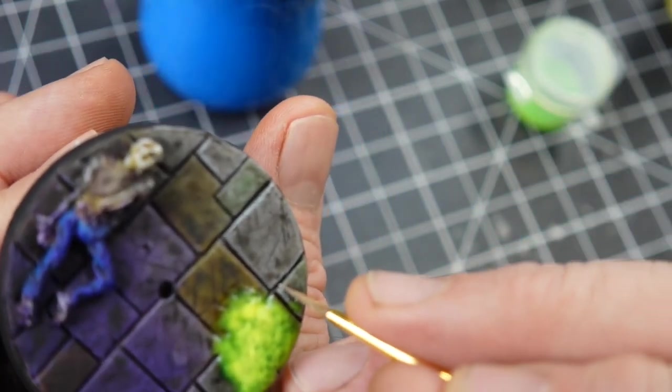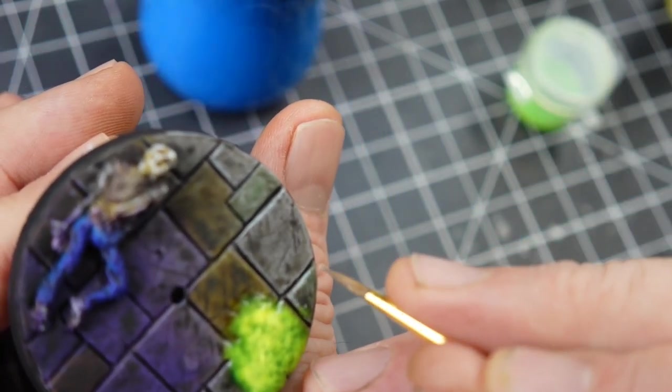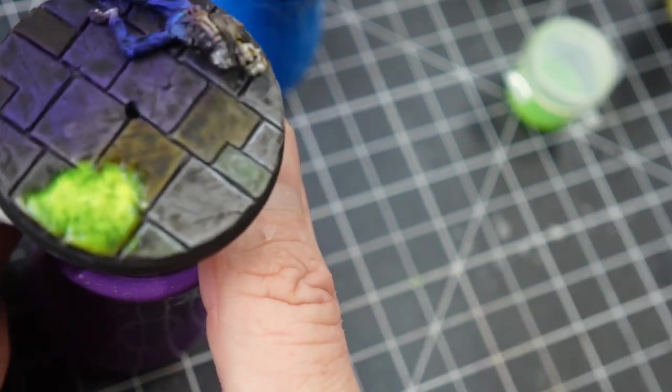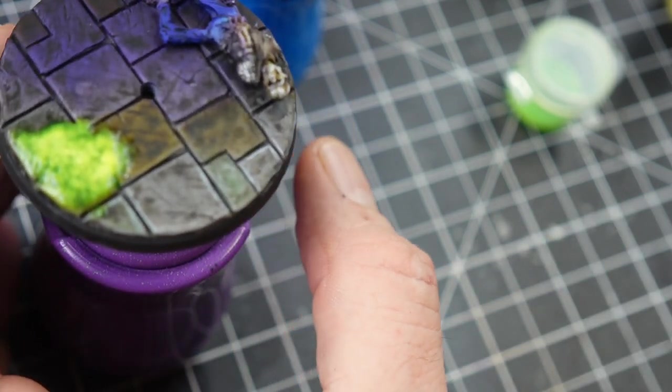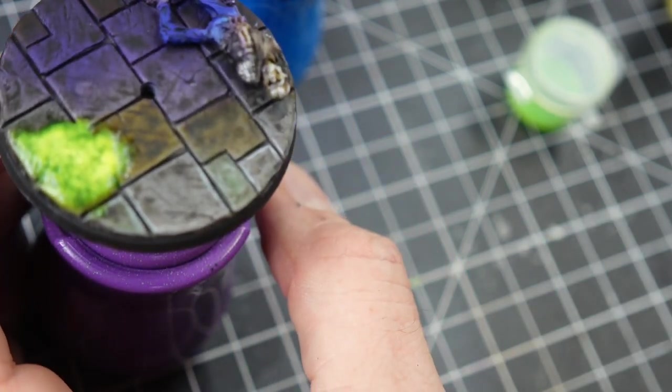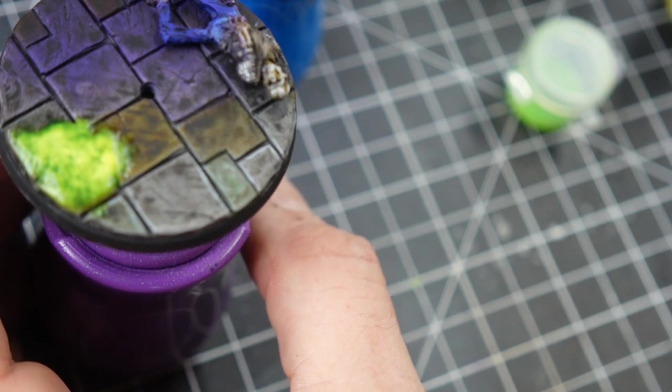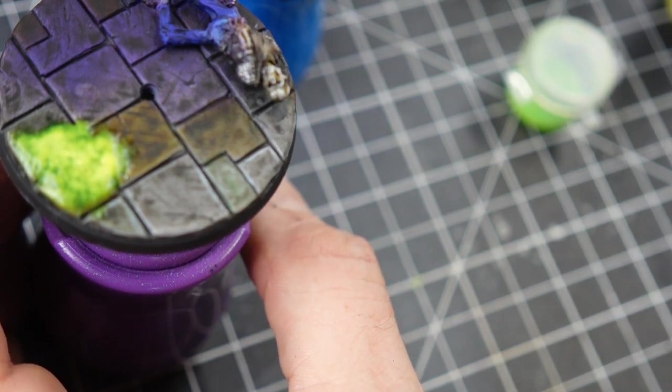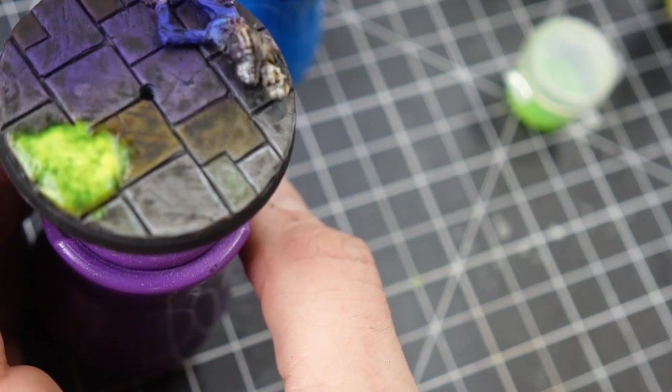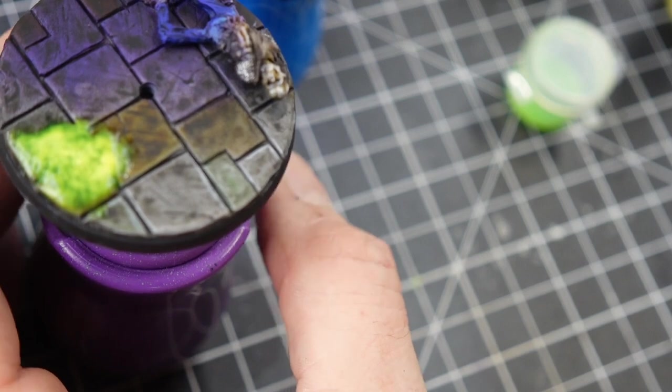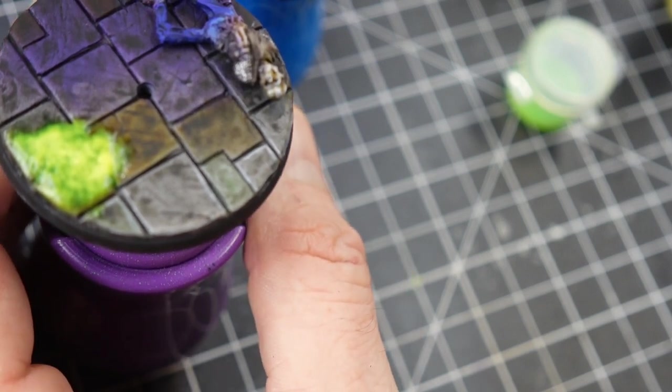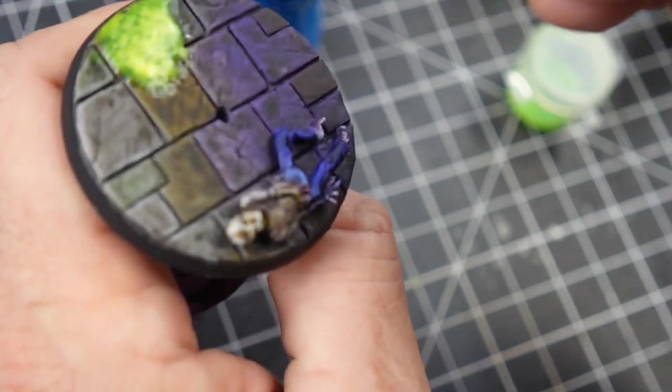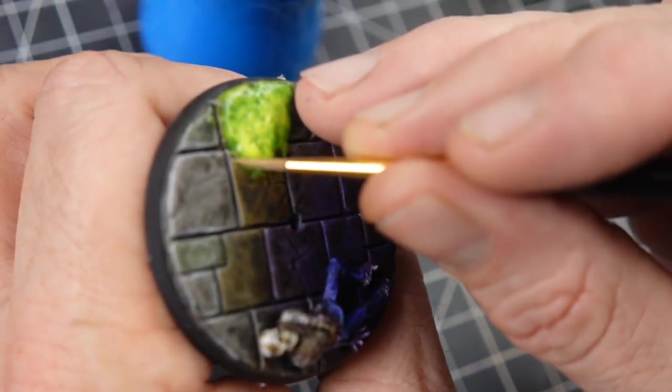Just want to give a little bit of contrast to the front of the base where the light's going to be shining through. And I'm even going to go back. I have a little bit of a very desaturated yellow that we're going to use to highlight just the front edges of these darker stones right here.